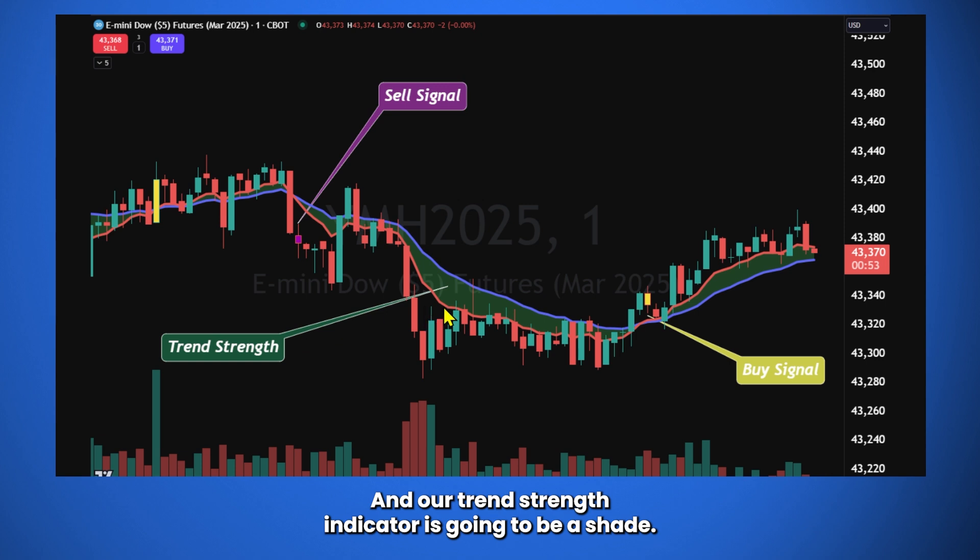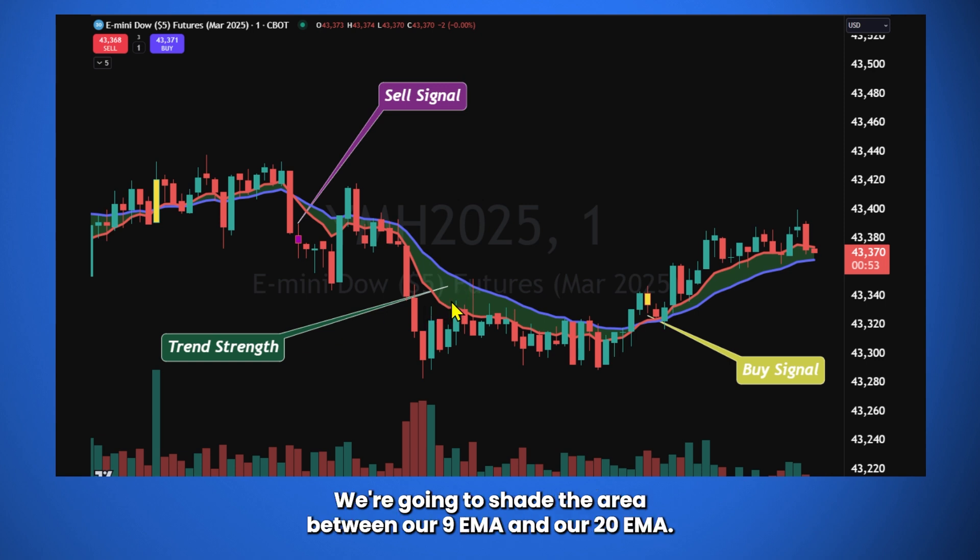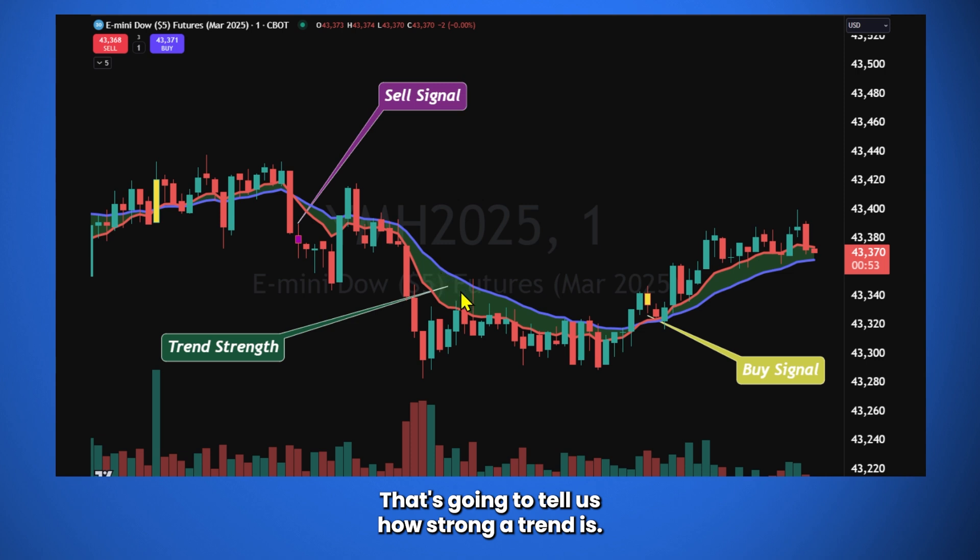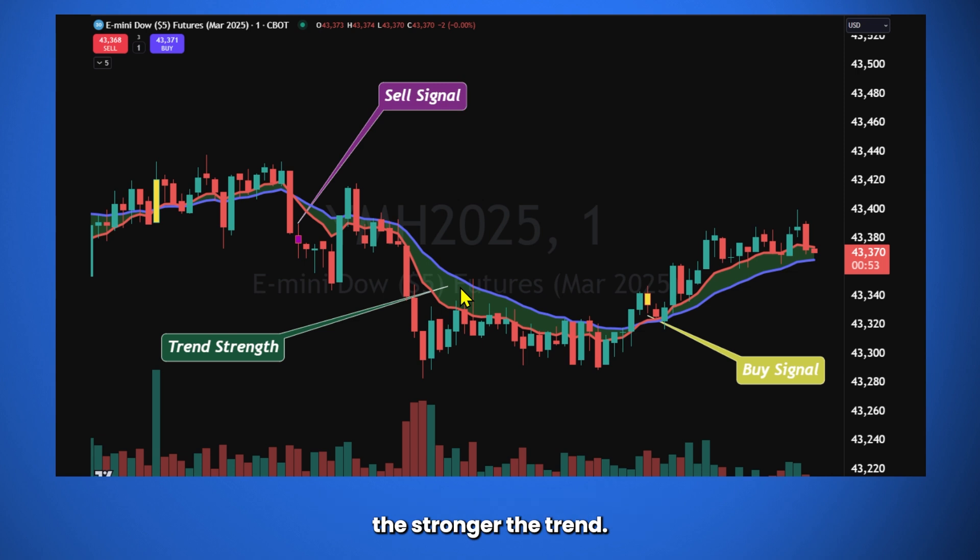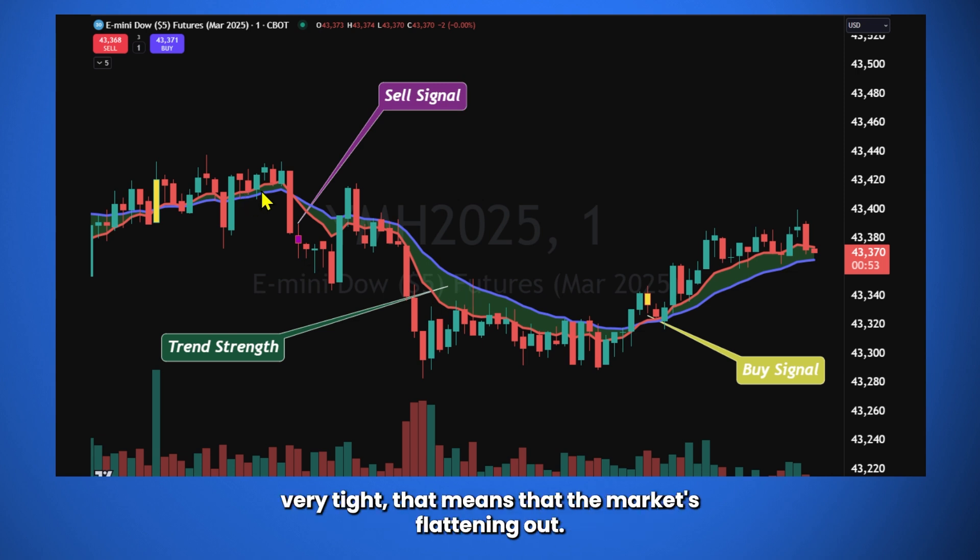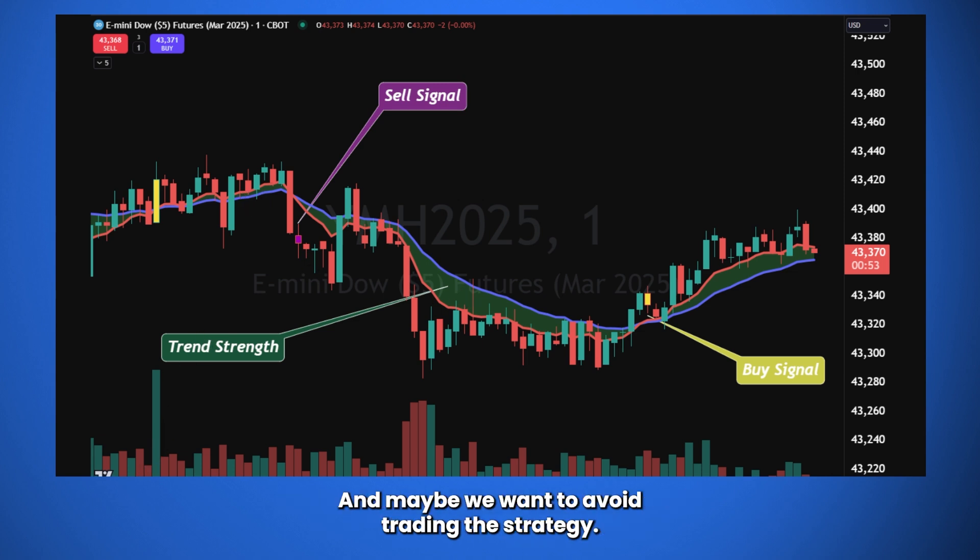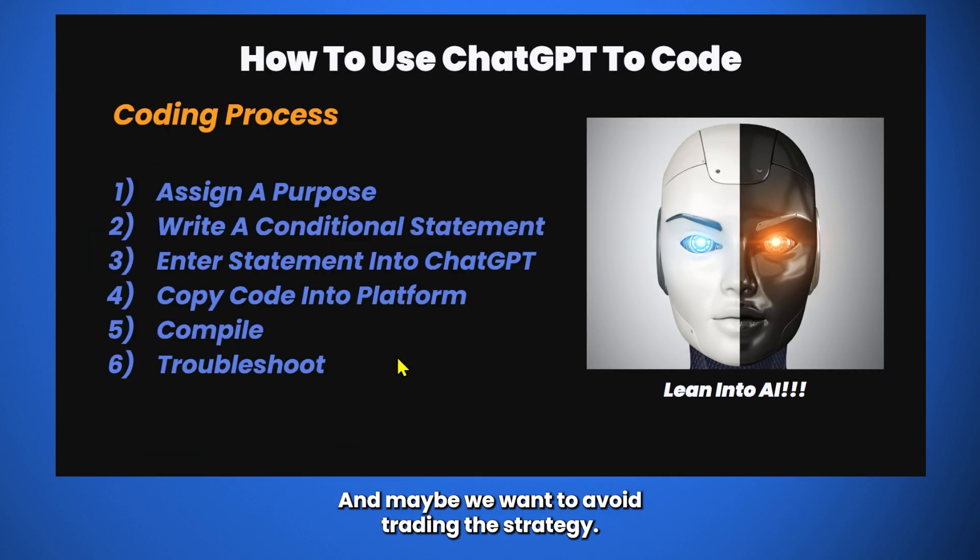And our trend strength indicator is going to be a shade. We're going to shade the area between our 9 EMA and our 20 EMA. That's going to tell us how strong a trend is. Generally, the wider this distance is or the greater our shaded area is, the stronger the trend. Whereas when we get very tight, that means that the market's flattening out and maybe we want to avoid trading the strategy.